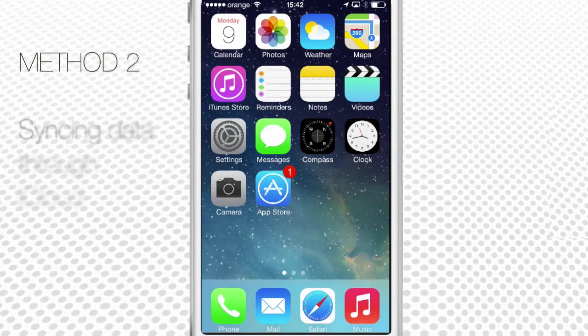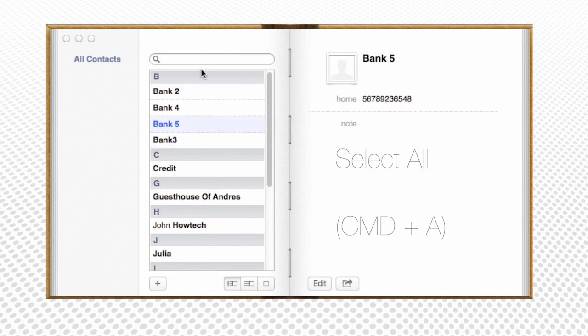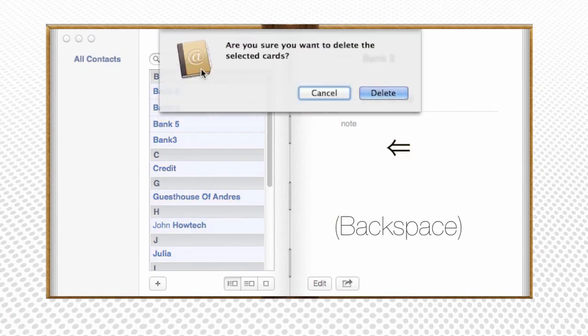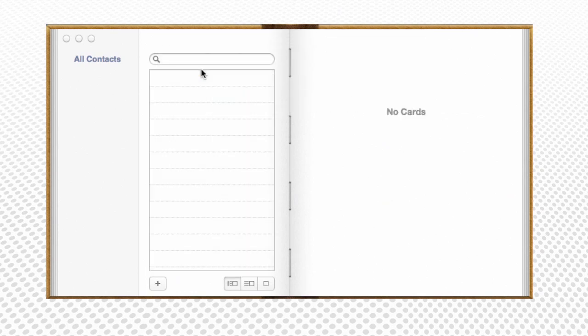Method 2: one of the easiest ways to delete all contacts on iPhone without deleting other data works by connecting both iPhone and Mac to one iCloud account. Open the Contacts app found in Applications — in older versions of OS X it will be named Address Book. Hit Command+A to select all, then either hit the Delete key or pull down the Edit menu and choose Delete Cards. Confirm that you want to delete the selected cards by clicking Delete. Because the Contacts app on the Mac syncs to iCloud, all of the contacts you have removed in OS X will be deleted on iPhone almost instantly.